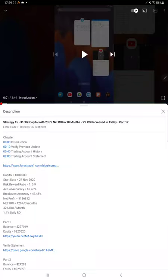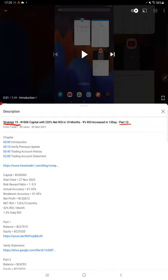Hello everyone, welcome to Forex Trade 1. Today we are updating about Strategy 15 Part 13. Last video Part 12 we published on 13th of September, and almost after 20 days we are back with Part 13. As you know, in the YouTube description you can get the strategy detail, profit update, and the trading account statement.